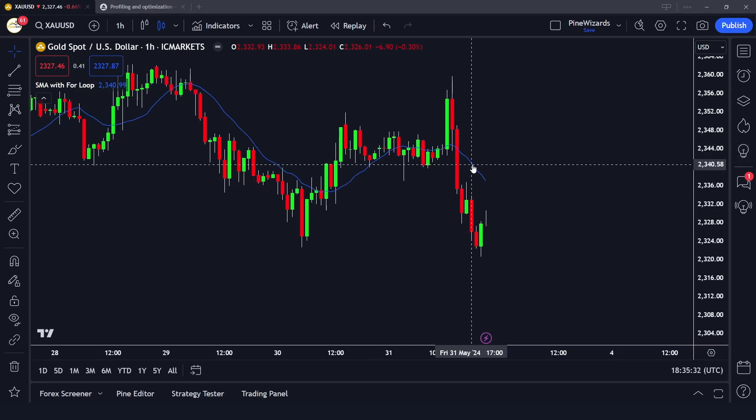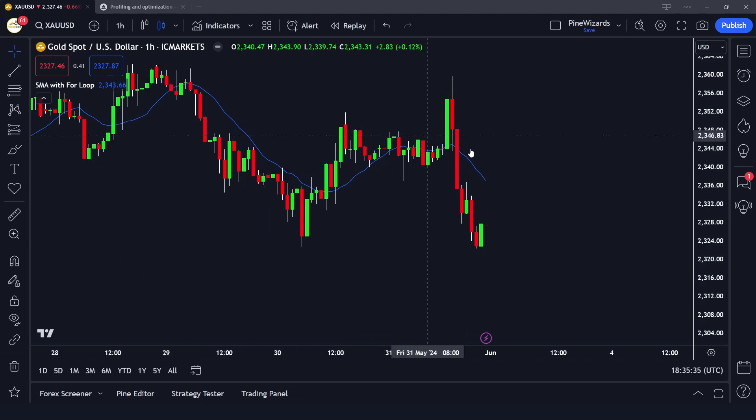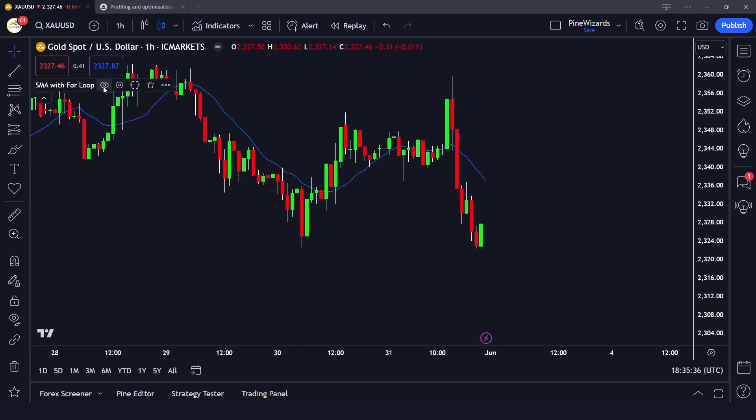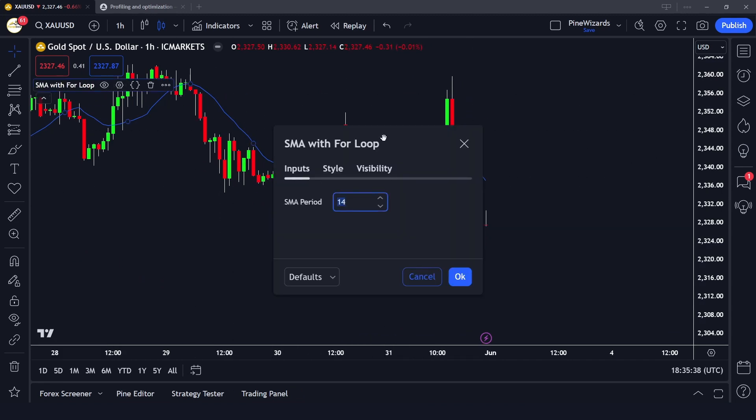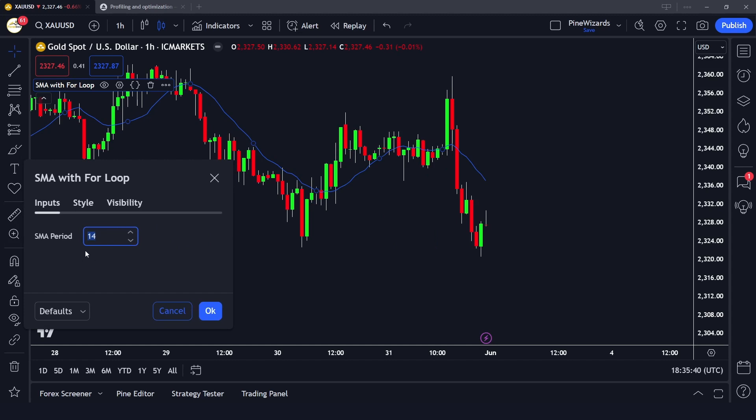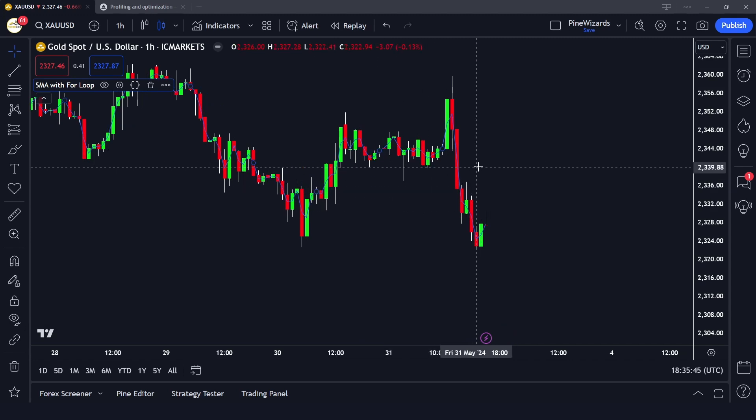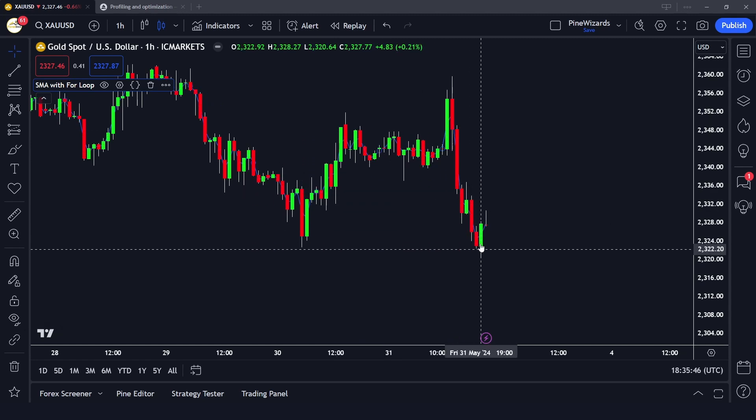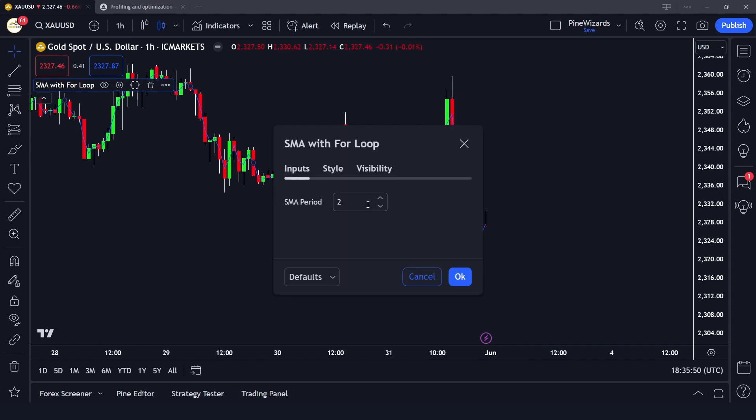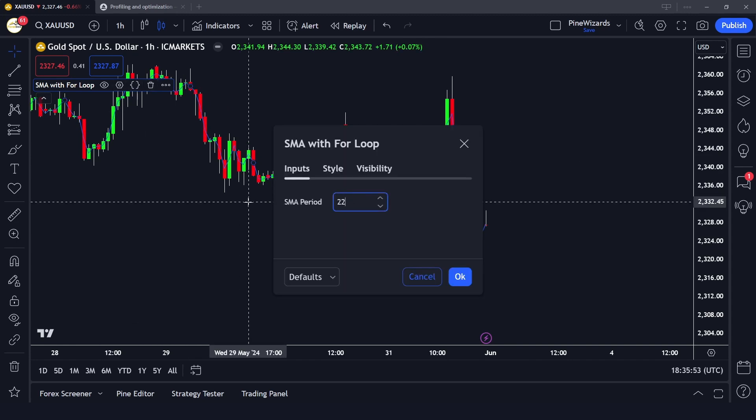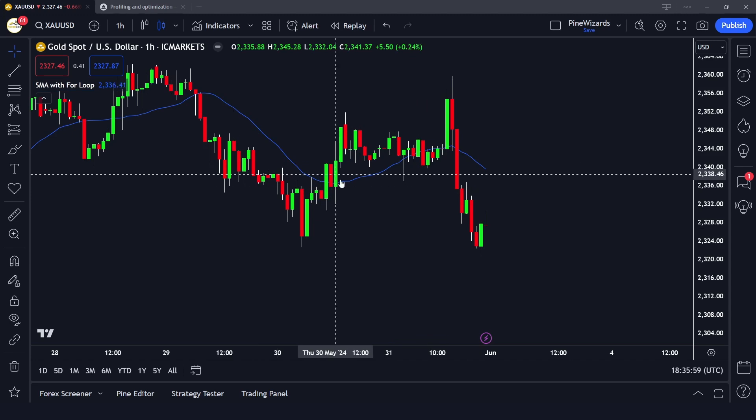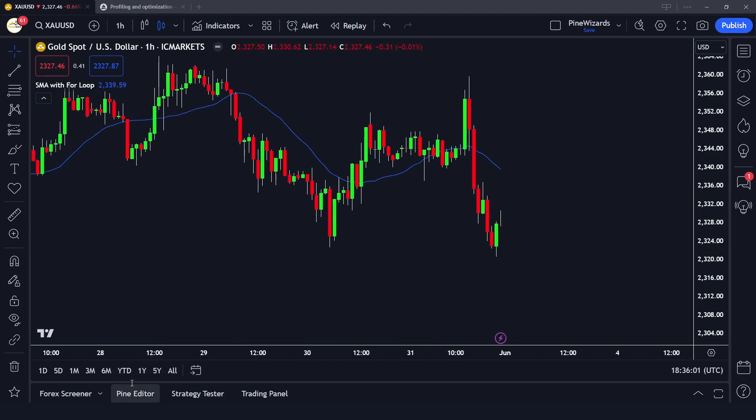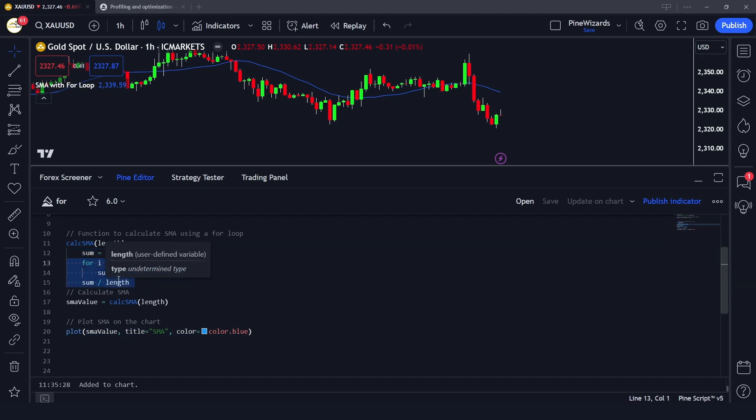We can change this period. If we decrease the length or the period, our oscillator will become more reactive to the close prices of candles. If we increase it, it will become more smooth. For example, if I make it 21, you will see it will move far away from the candle. That's how you can use a for loop in Pine Script to iterate over a number of iterations.